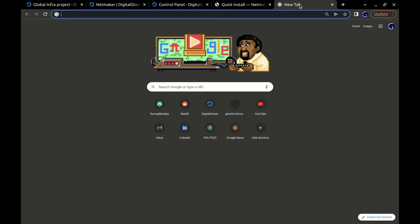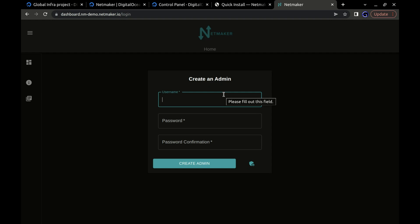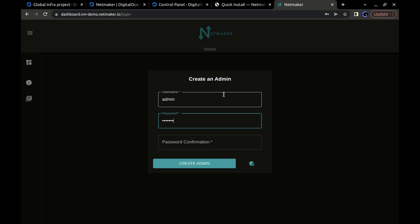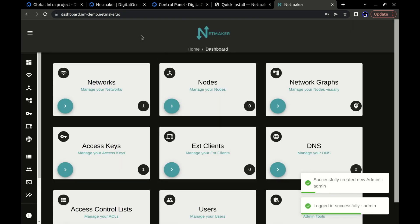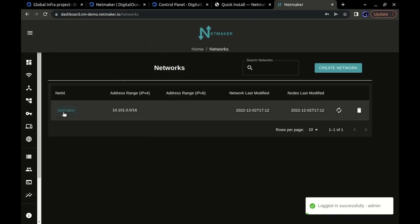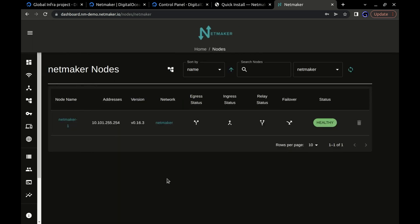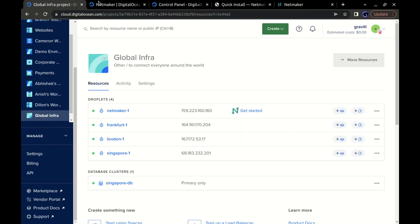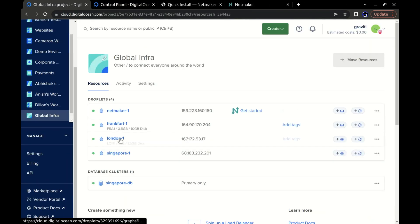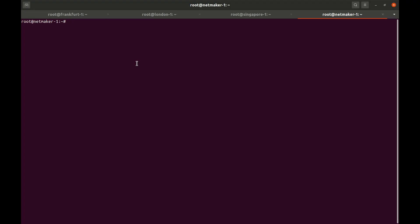Let's go ahead and look at that. You can go ahead and create a username and password for your admin user. I've created that and we have our network all nice and set up. You can see we have that there. Let's go ahead and look at that use case — we have a NetMaker network here. We have an access key and we can go ahead and add our machines into this network. So looking back over here, we want to add Frankfurt, London, and Singapore into this network.